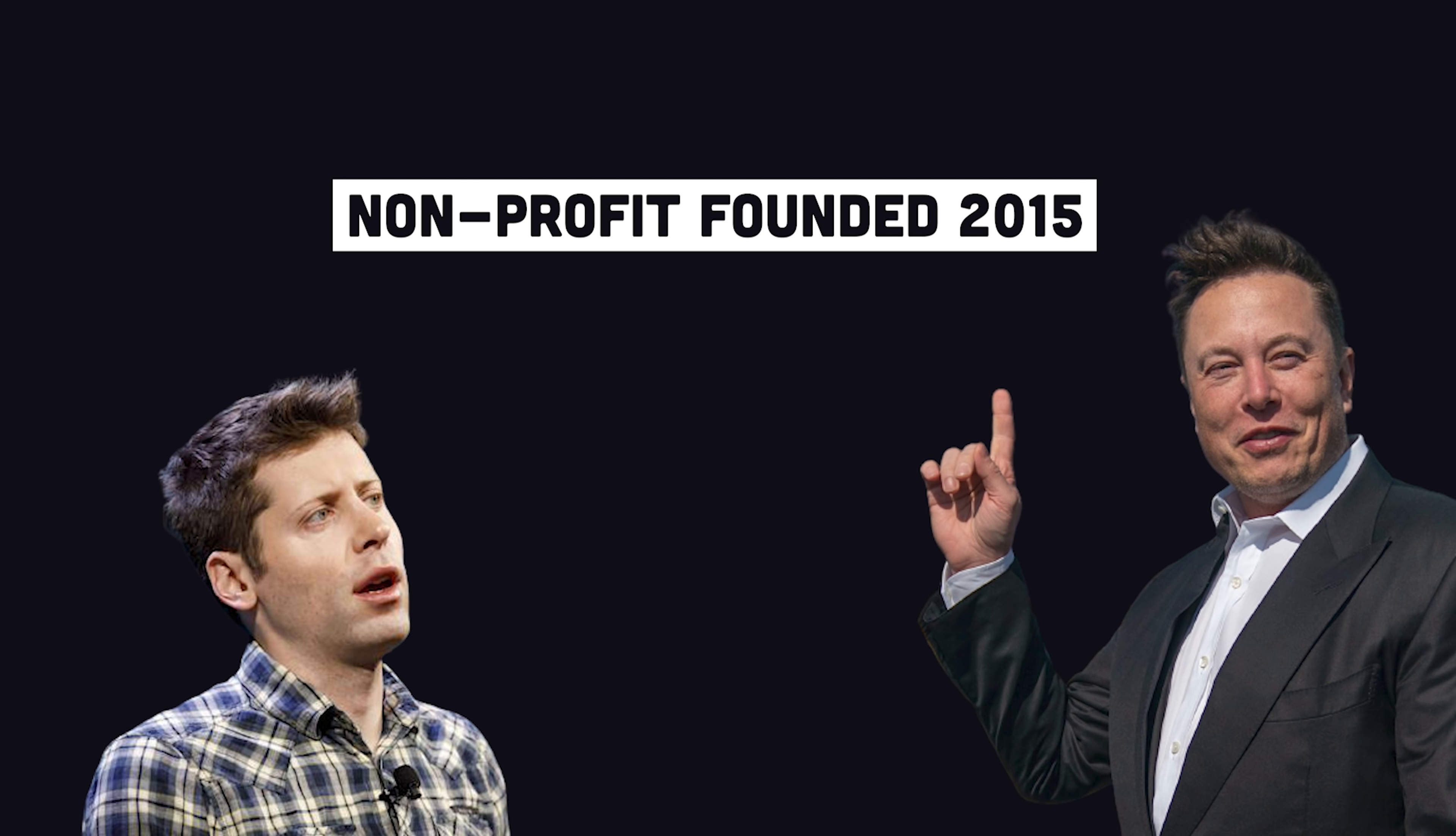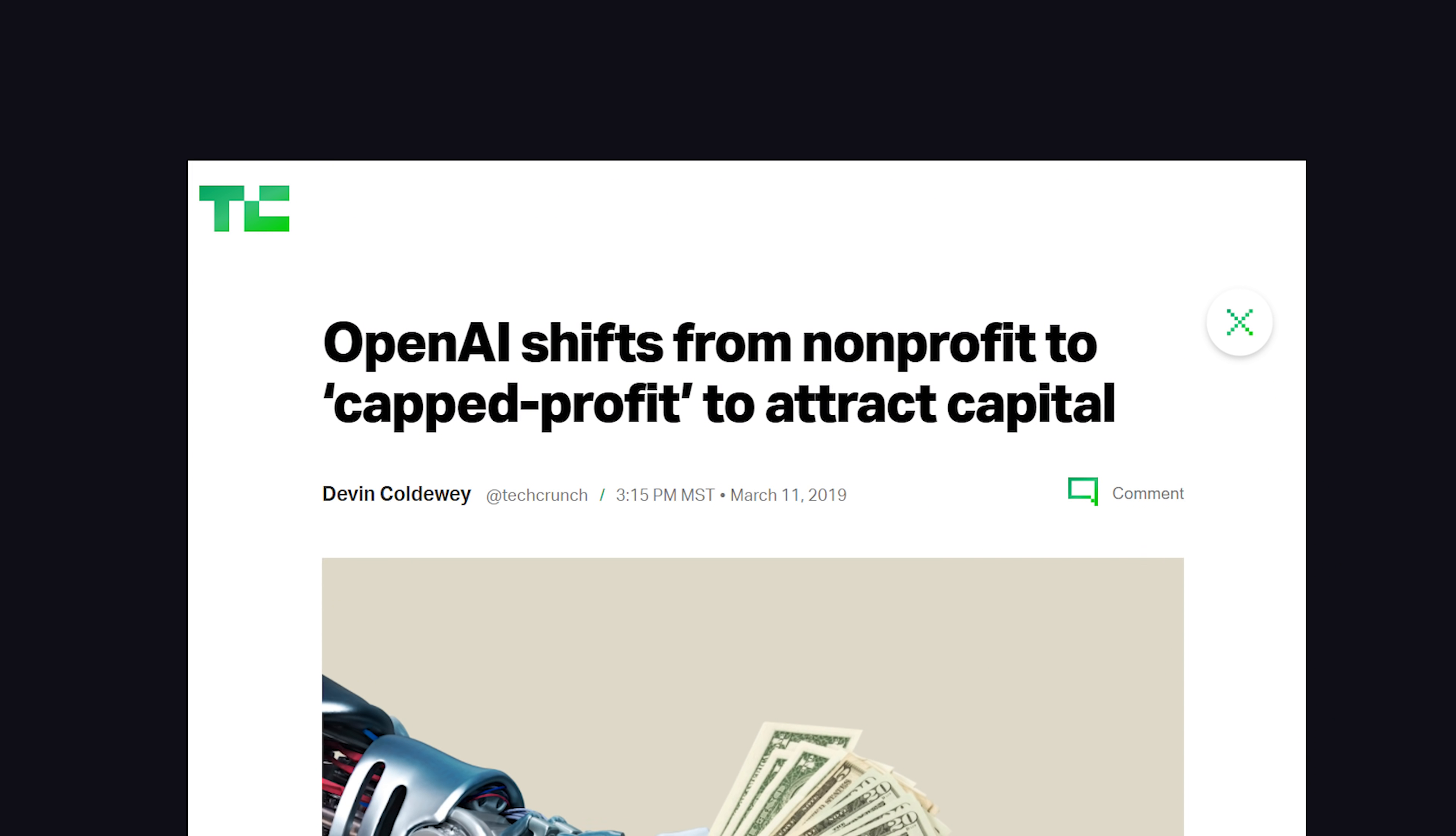It's developed by a company called OpenAI that was founded by people like Elon Musk, Sam Altman, and other high-profile tech figures. It started in 2015 as a non-profit, but I think they realized they could make a shitload of money and converted to a for-profit company in 2019.